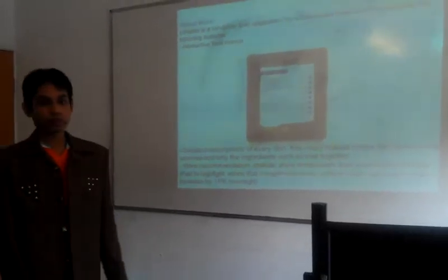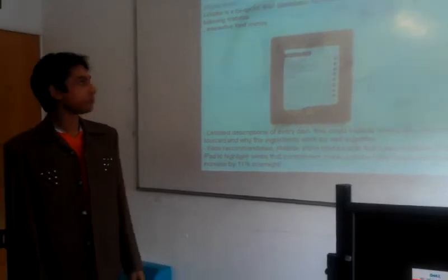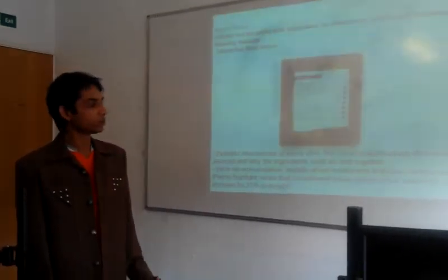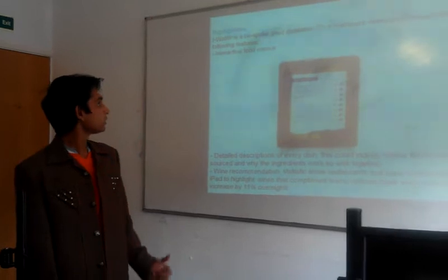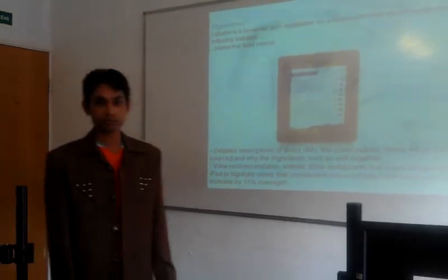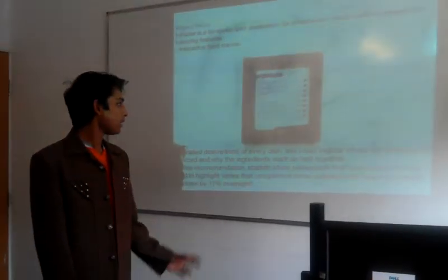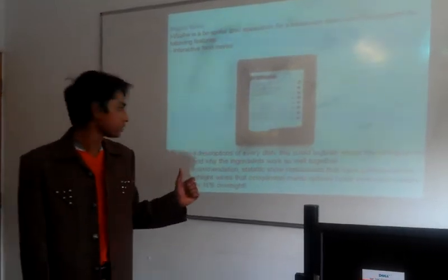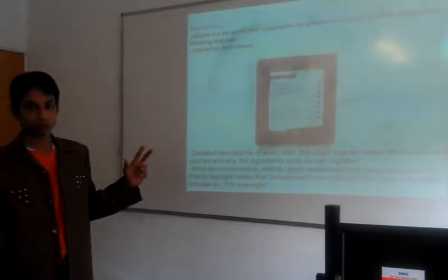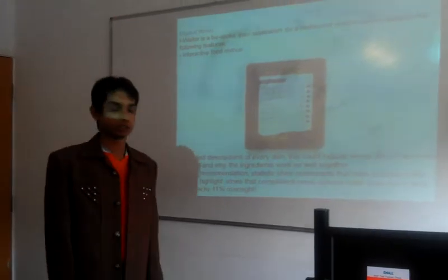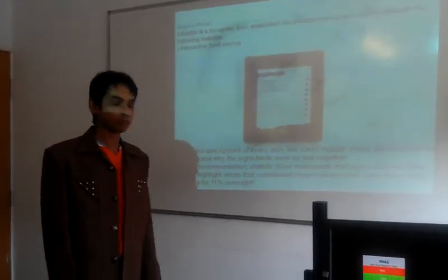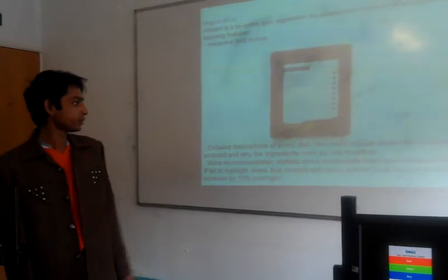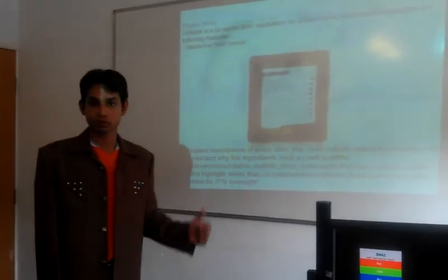i-menu is a tablet-based iPod application for a restaurant which incorporates font features, interactive food items. It includes all the items of the restaurant and can show them to the customer. Detailed description for every dish. This could include where the produce was sourced and why the ingredients work so well together.